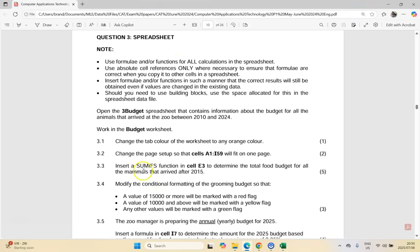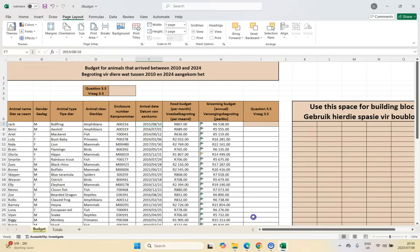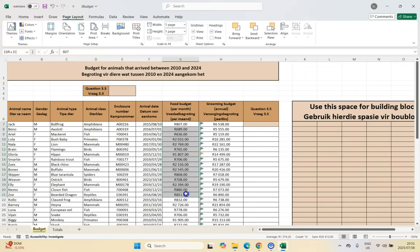3.3: insert a SUMIFS function in E3 to determine the total food budget for all the mammals that arrived after 2015. We're totaling the food budget, but take note there are criteria — something to do with mammals and something to do with after 2015, not including 2015. If we look at the data, we're going to put a formula in E3 and we want to look at the total food budget.